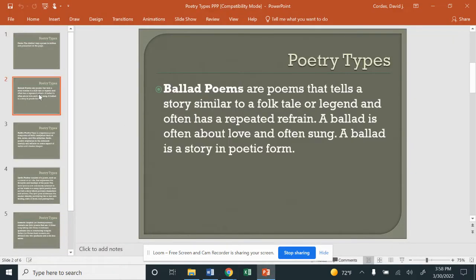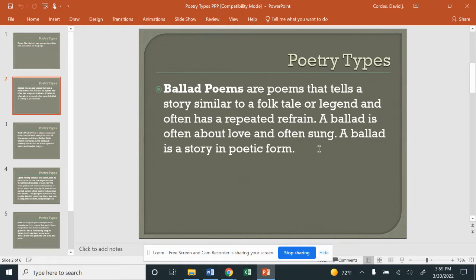The first type of poem we're going to discuss is a ballad poem. These tell a story similar to a folk tale or legend that often has a repeating refrain — like a chorus in a song, it repeats itself. Usually ballads are sung and played with music; they're often about love. It's essentially the best way to present a story. If you're writing a poem with a beginning, middle, and end, you would use a ballad form — ballads present a story, characters, a situation, and conflict.